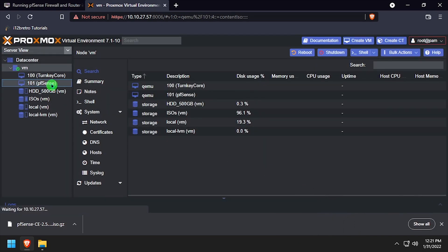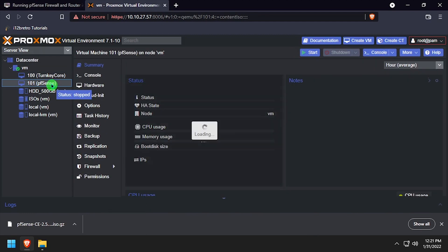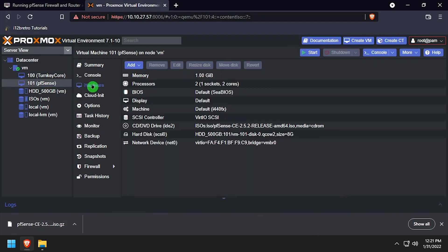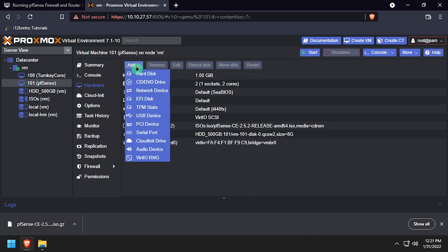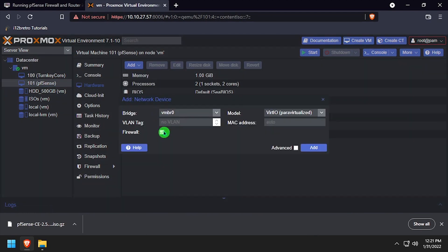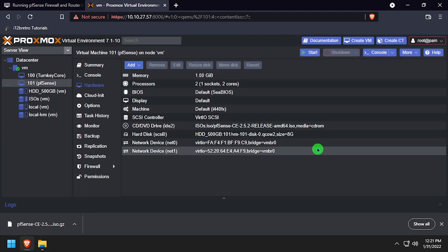Select the newly created VM, then select Hardware. Click the Add drop-down, Network Device, uncheck the Firewall box and click Add.